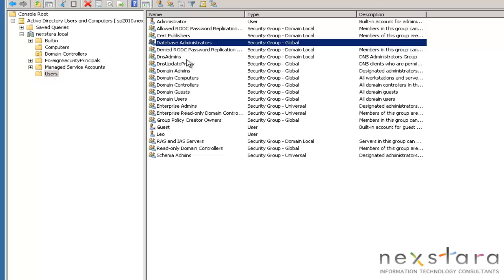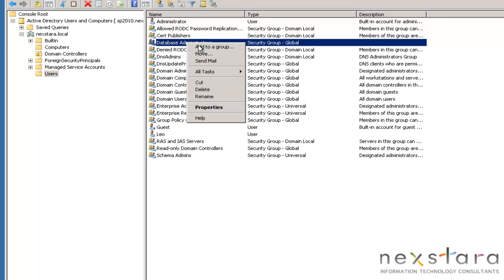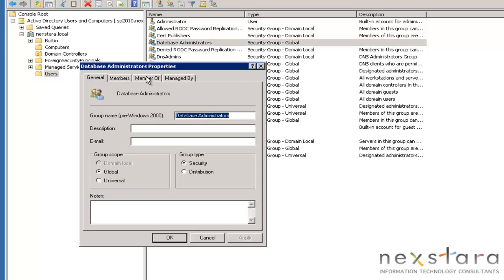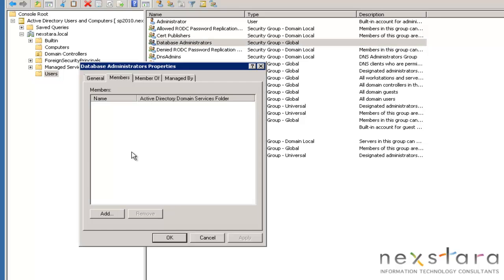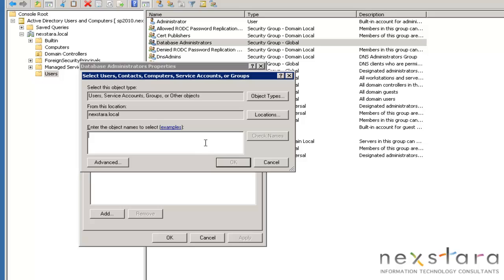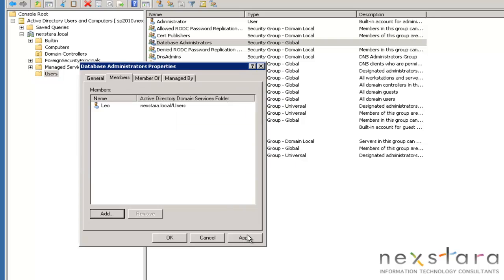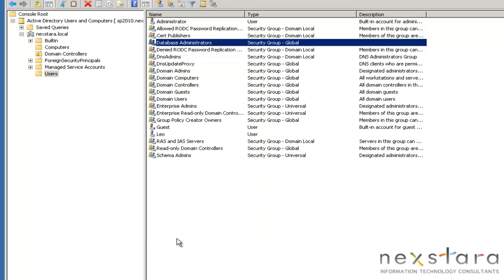Now I'm going to add users to the group. Members, add. I'm going to type in LE. It should be able to check names. Leo, hit OK. OK, so now I'm a Database Administrator. OK, so the next thing we're going to do is we're going to install Microsoft SQL Server 2008 R2.